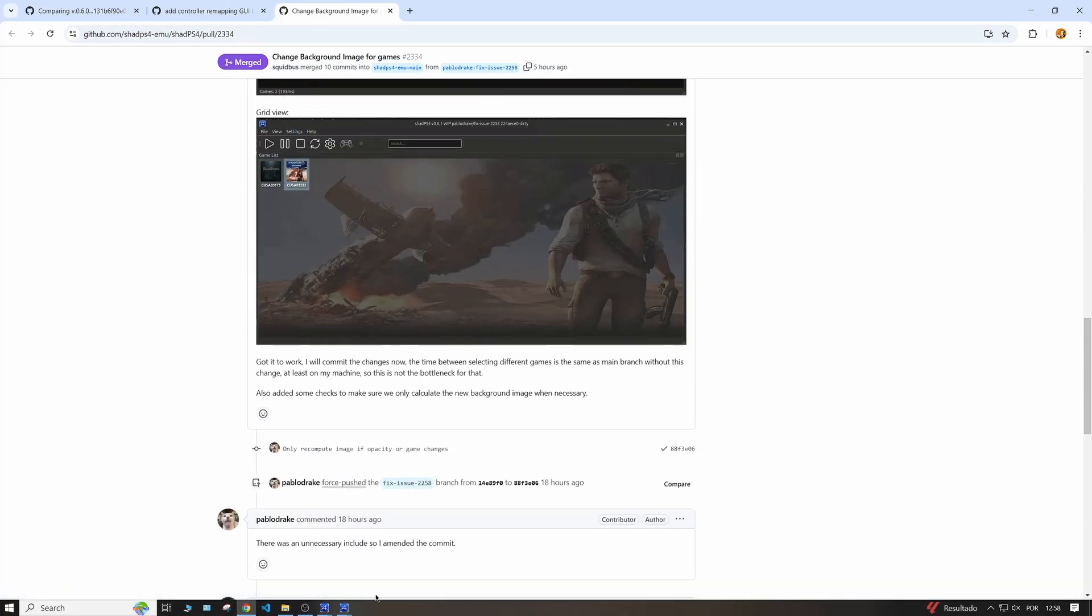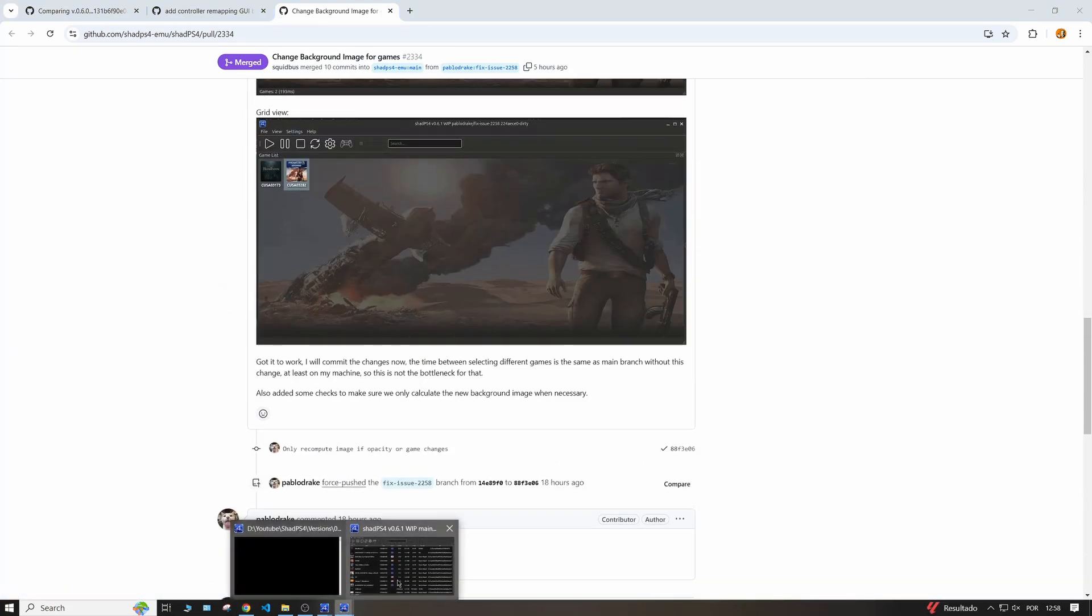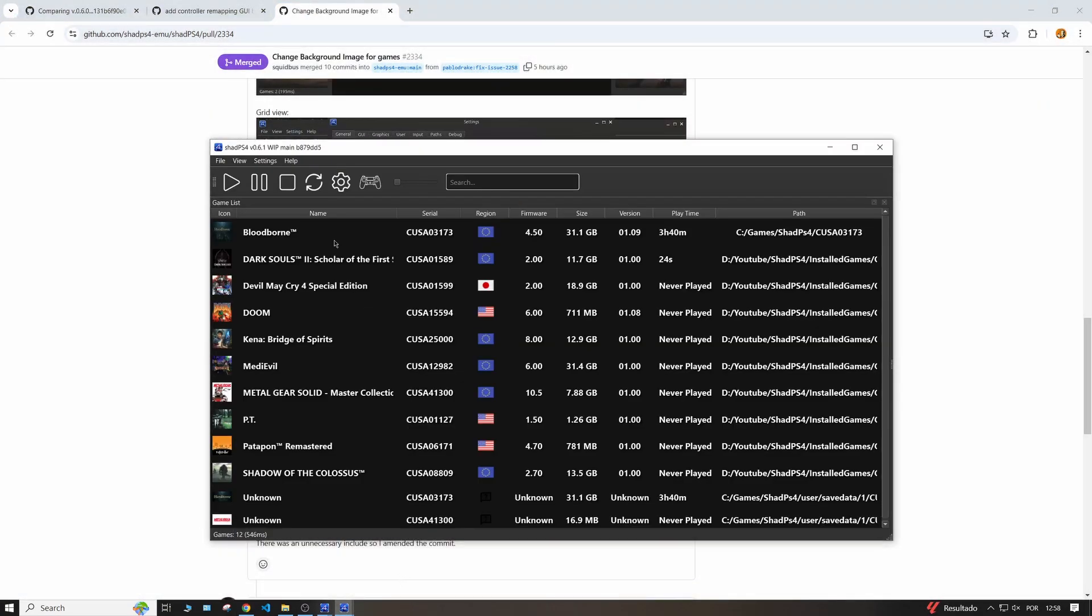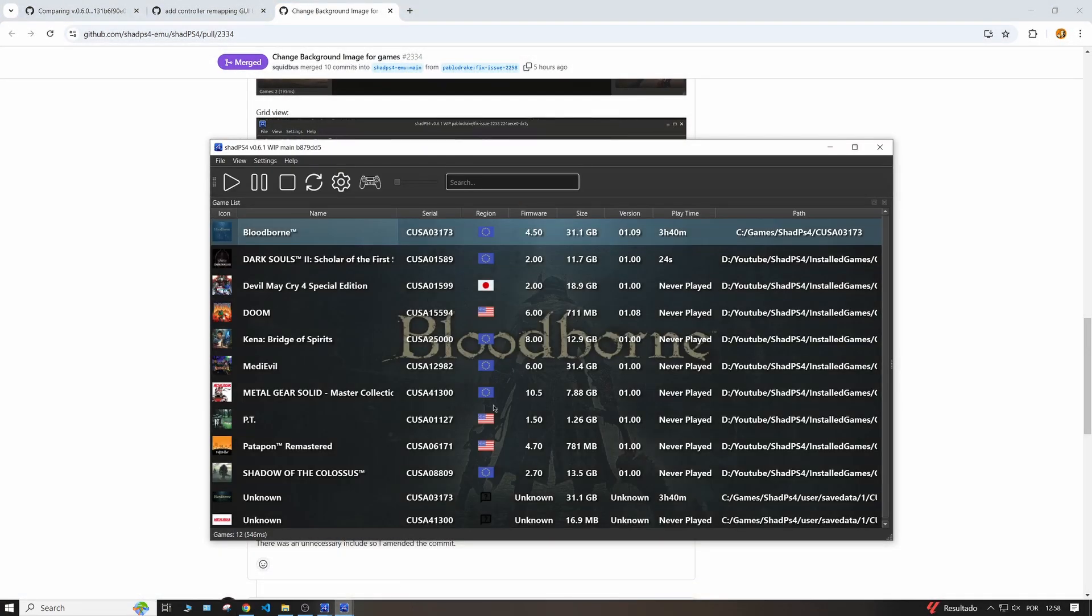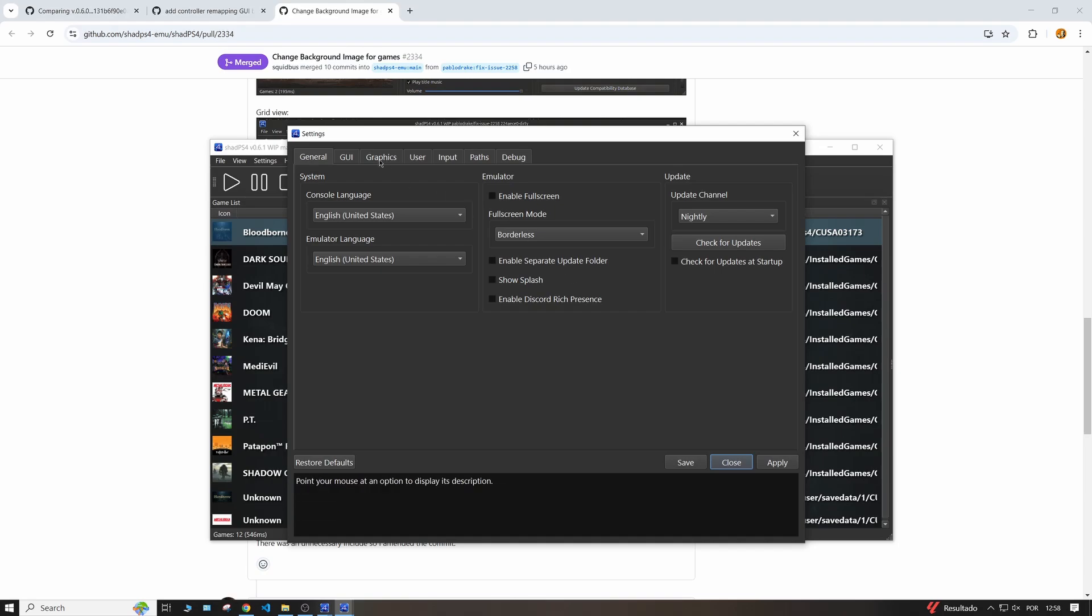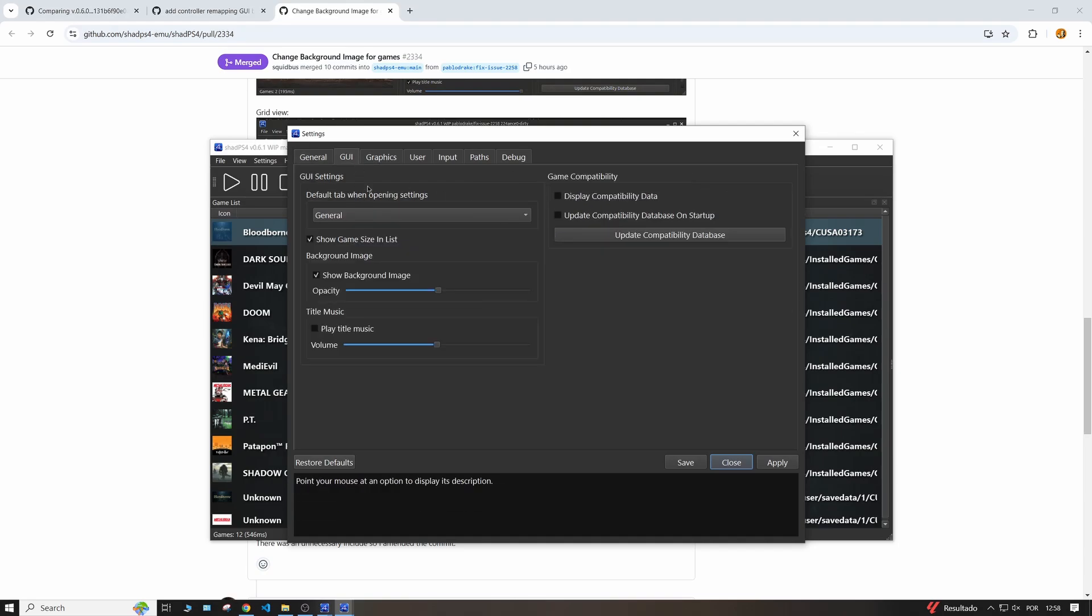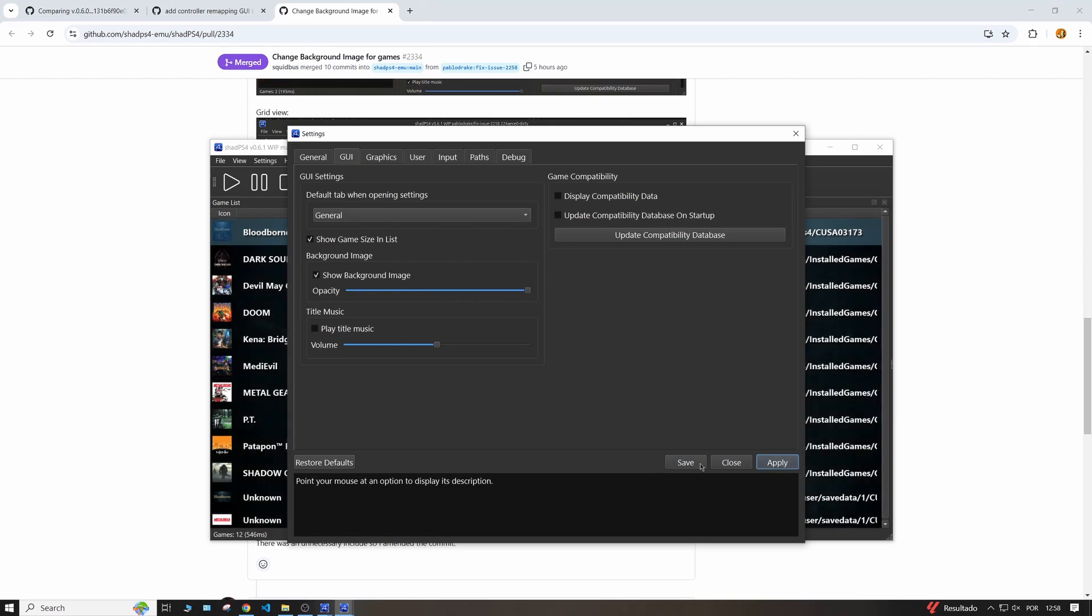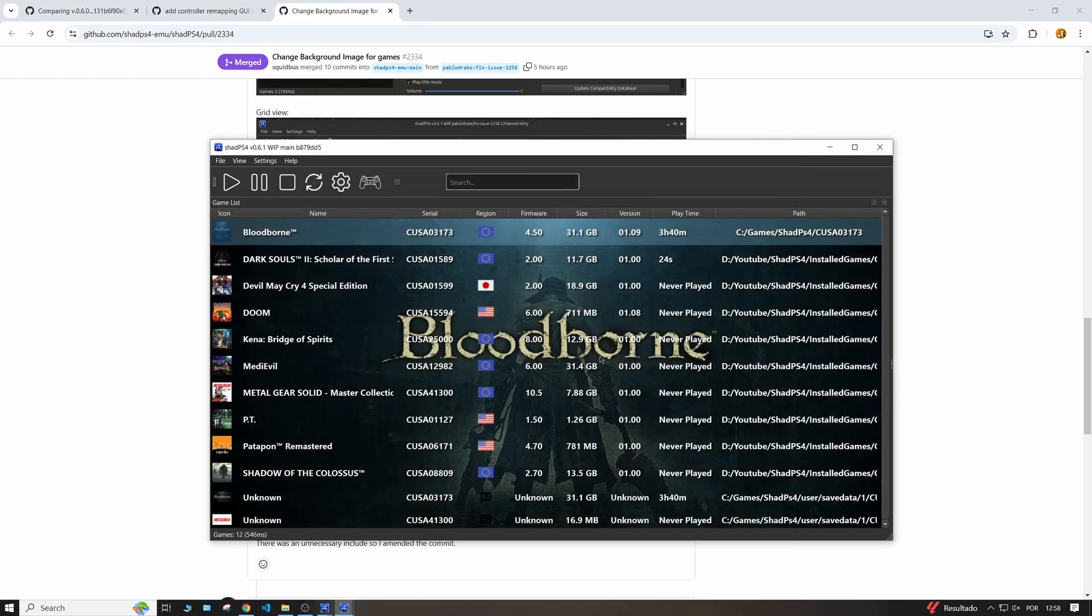It's just as simple as coming here. If I select Bloodborne, it shows like this. But if I go to the settings and go to GUI, I can actually come here and let me put this opacity at max. And then the image will just show it like this.